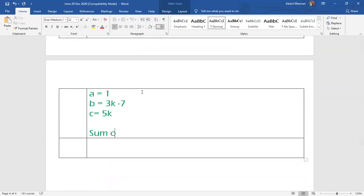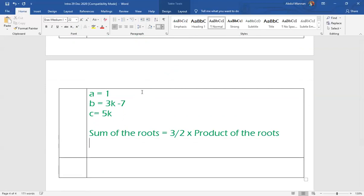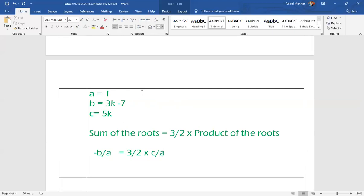Sum of the roots is equal to three upon two, which is the formula given, multiplied by product of roots. Now using the formula: minus B upon A is equal to three upon two multiply by product of roots C upon A. Now we have to plug in the values.